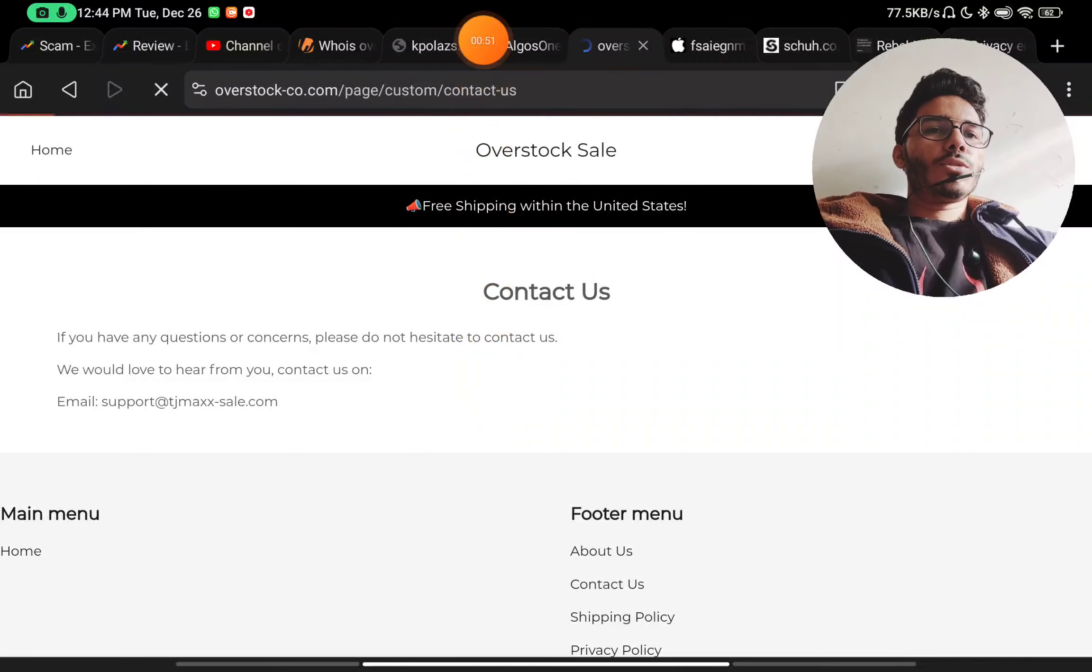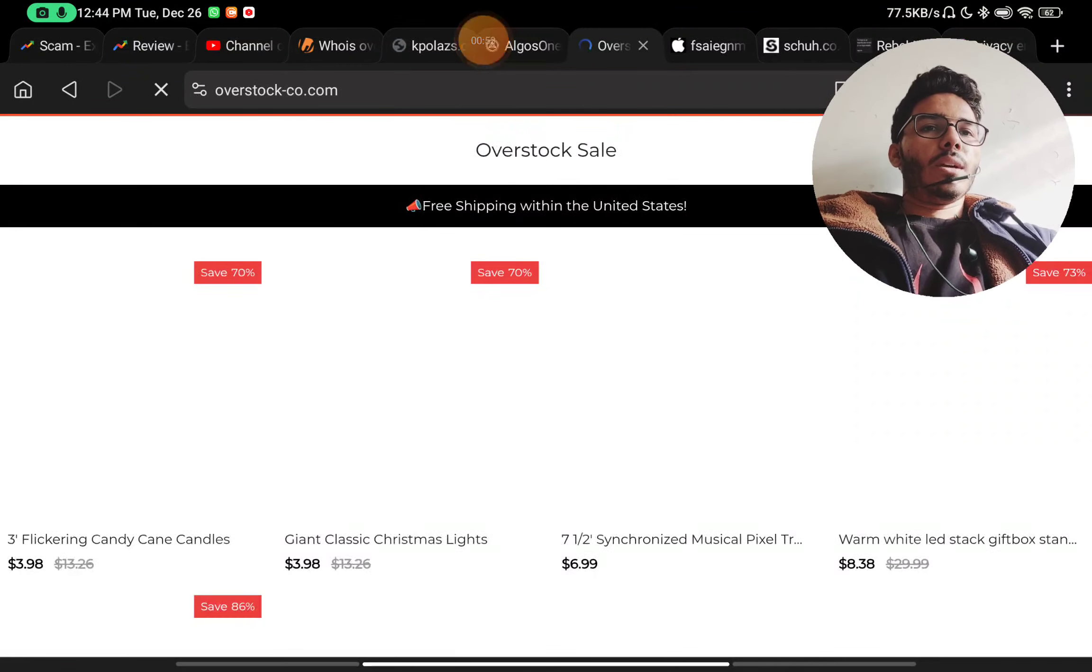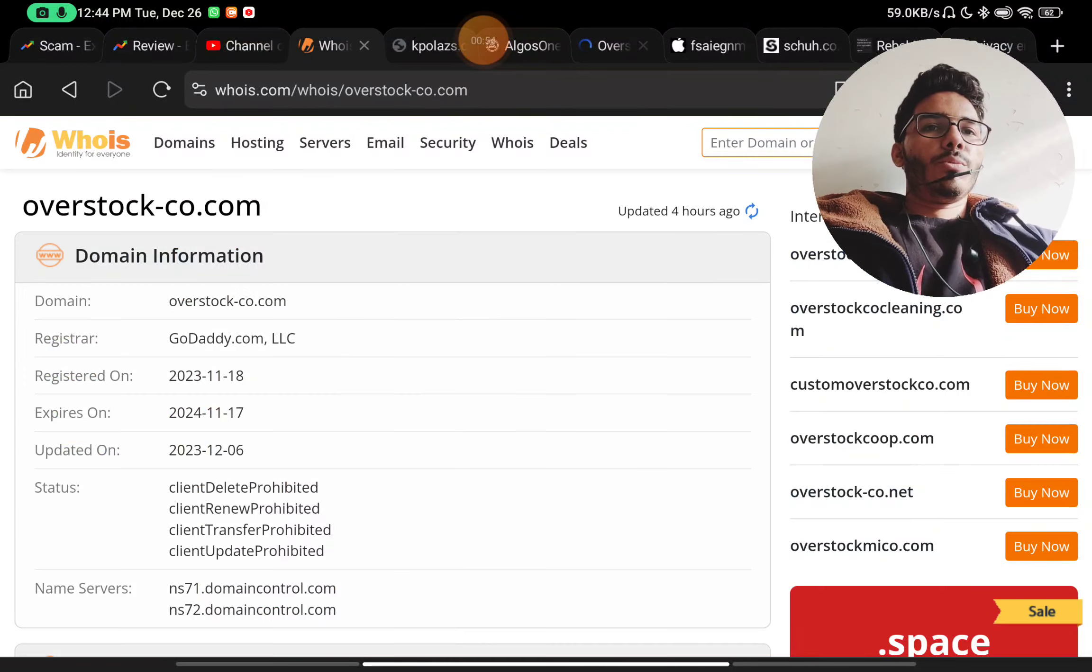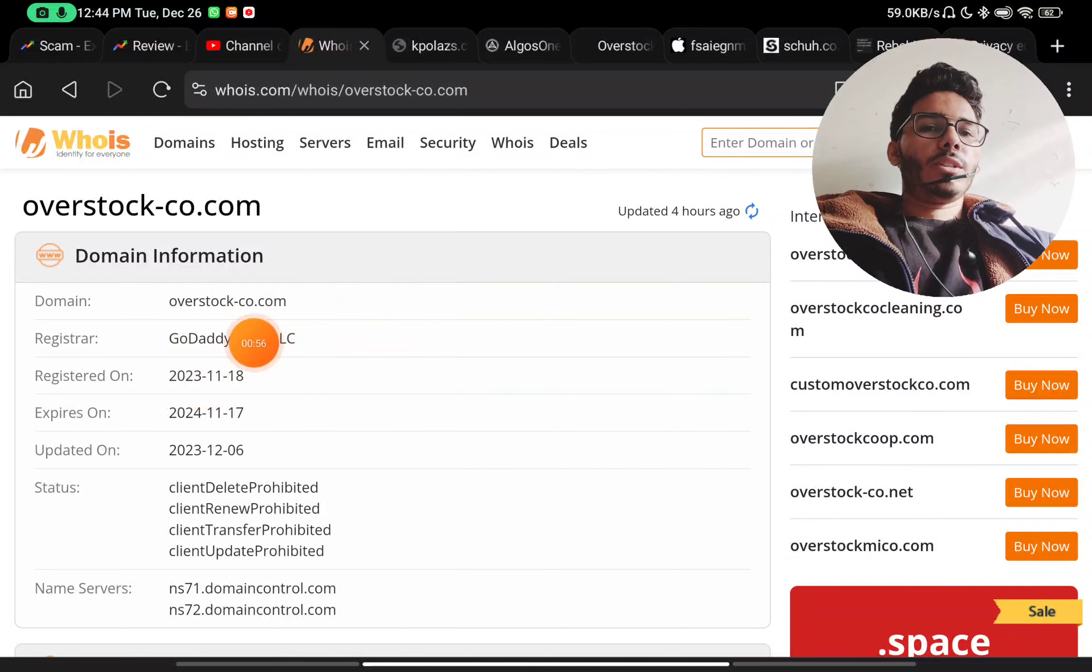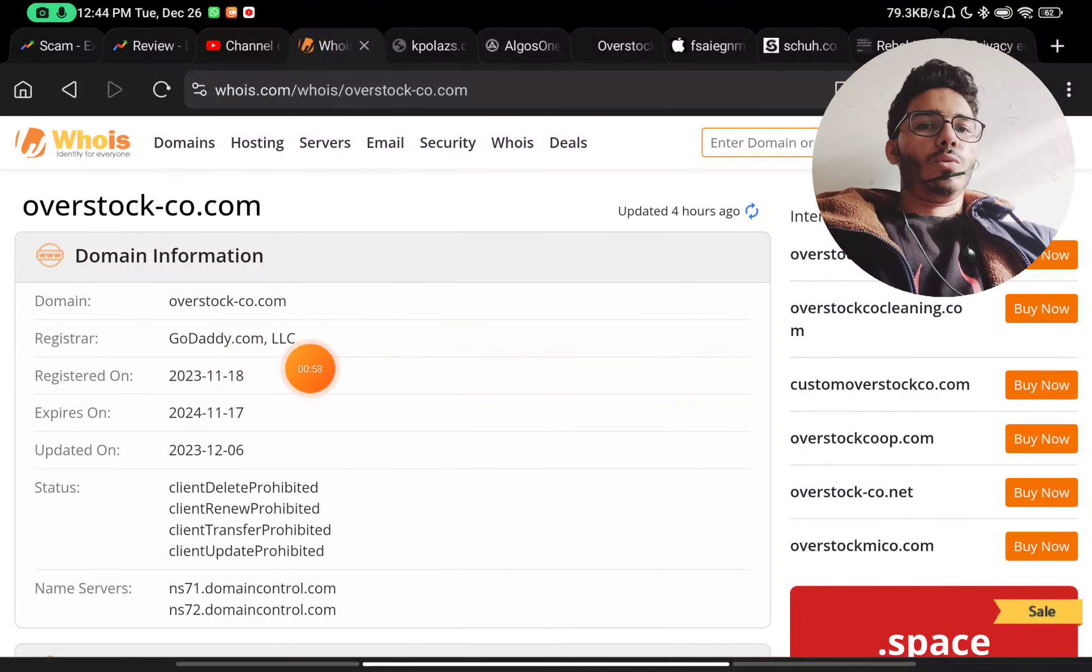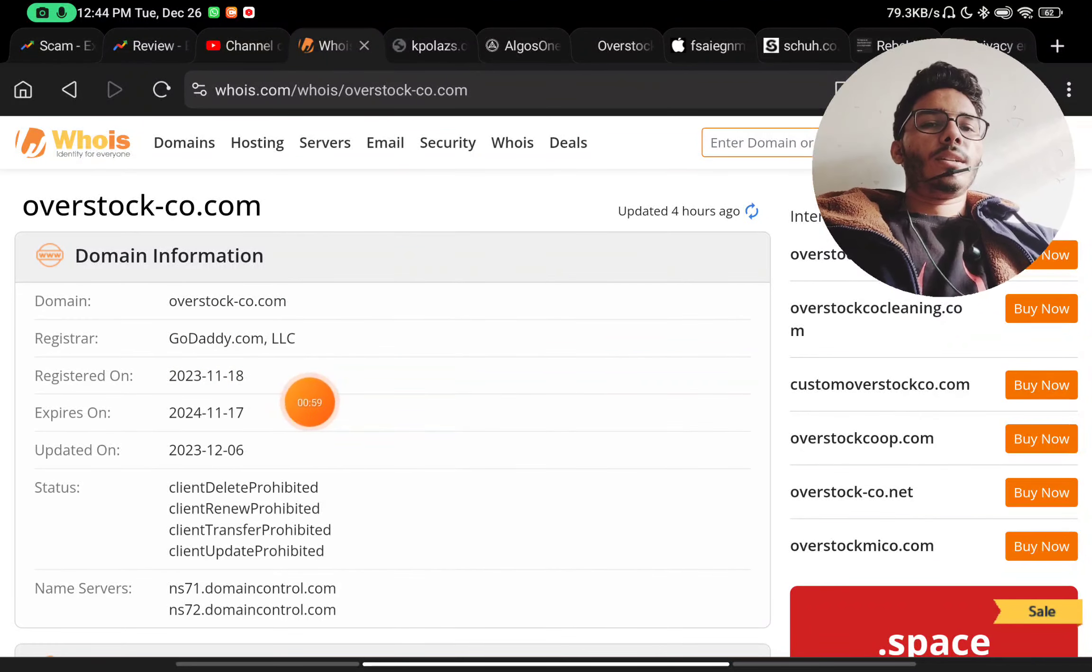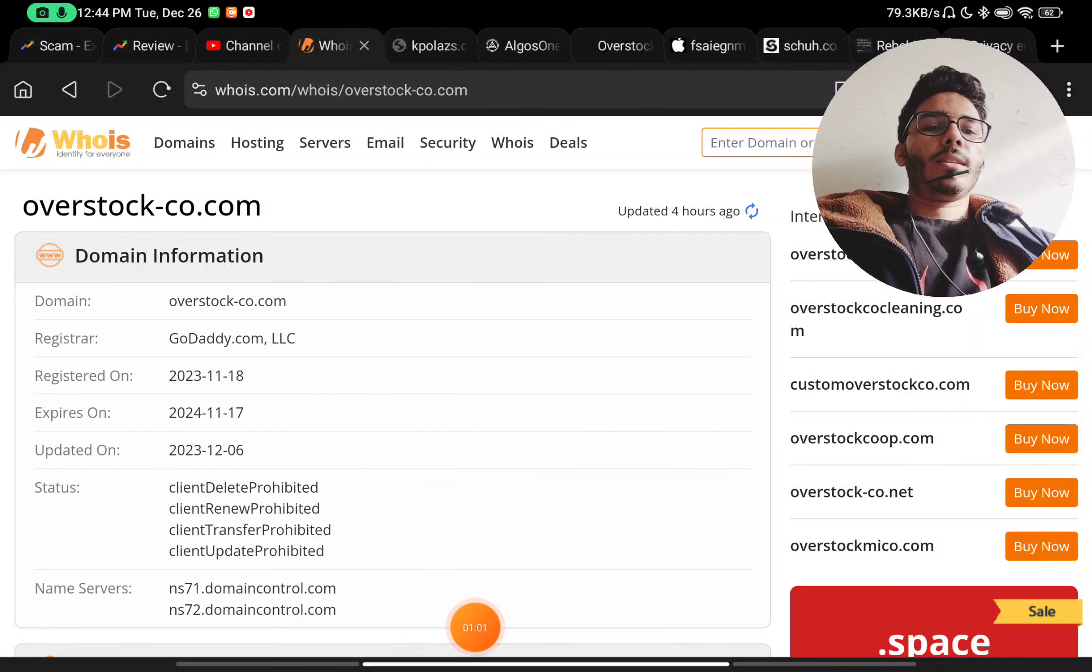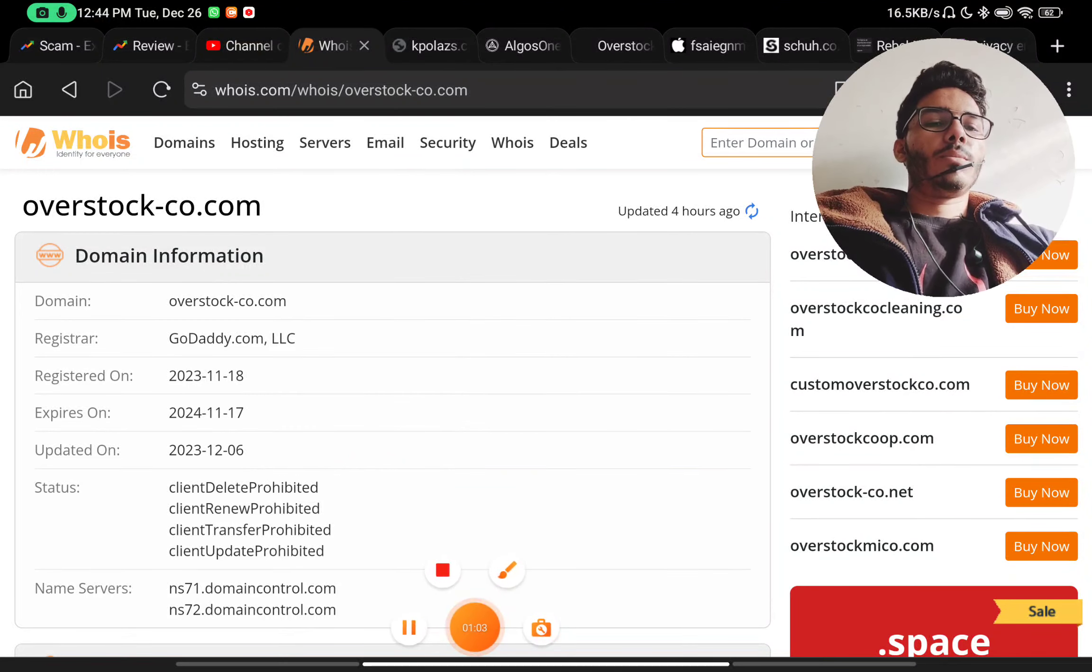Most importantly, this website was registered just around one month ago. This is a very recently registered website and this is completely a scam website.